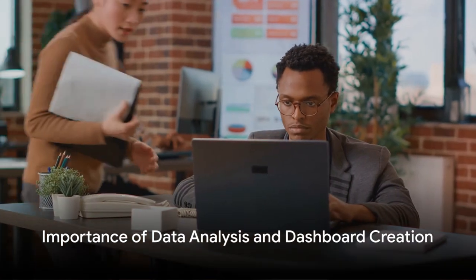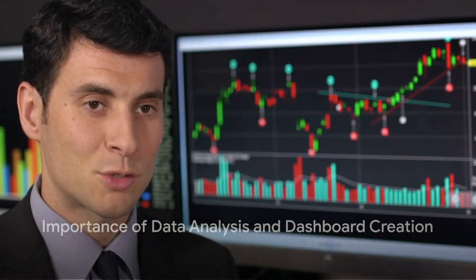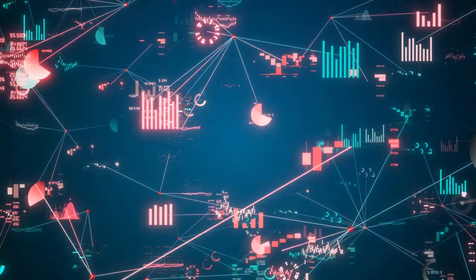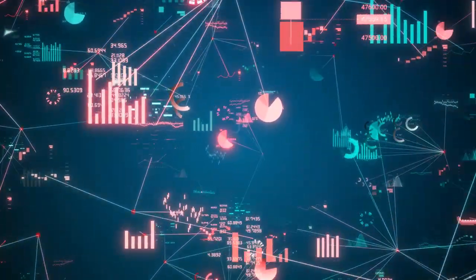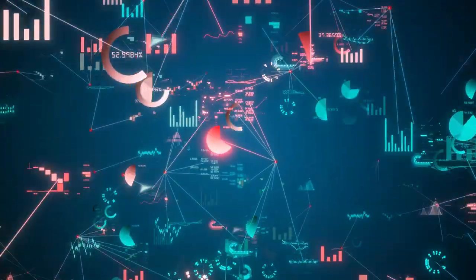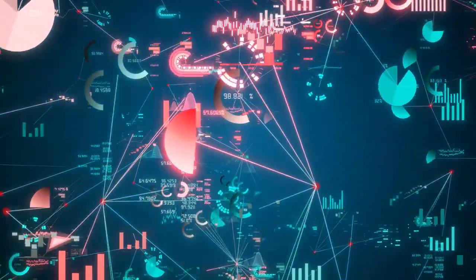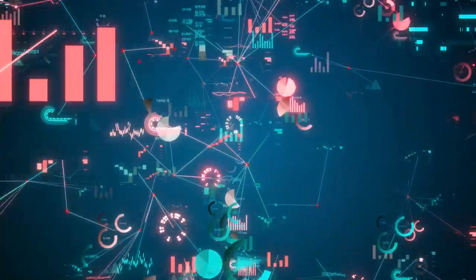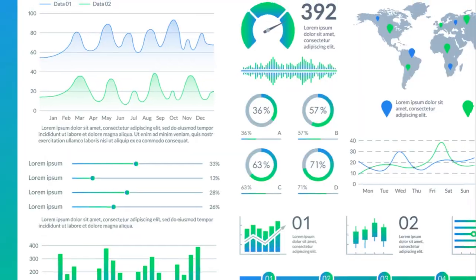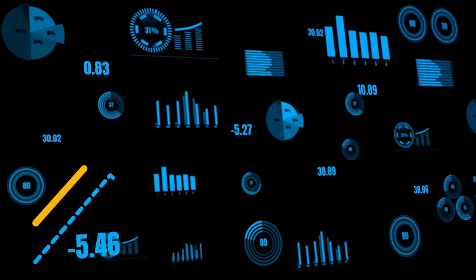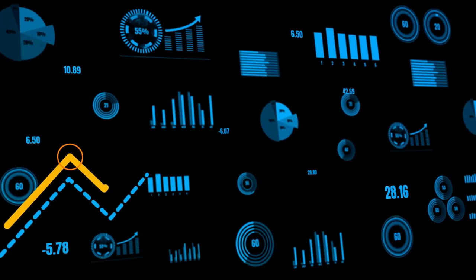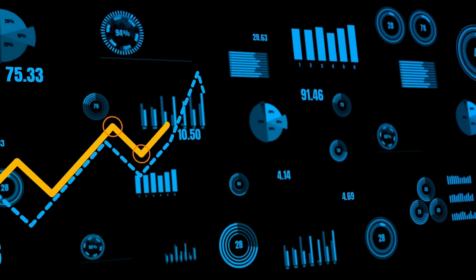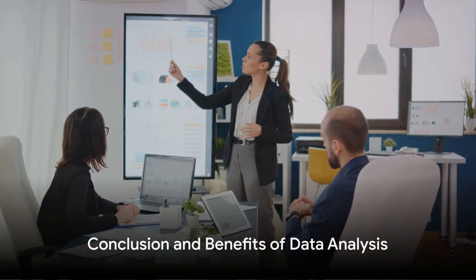So, what does this case study tell us? It highlights the importance of data analysis in improving business performance. It shows us how data, when properly collected, analyzed, and visualized, can provide invaluable insights that can drive a business forward. Furthermore, it demonstrates the power of a well-constructed dashboard in presenting these insights in an easily digestible format.